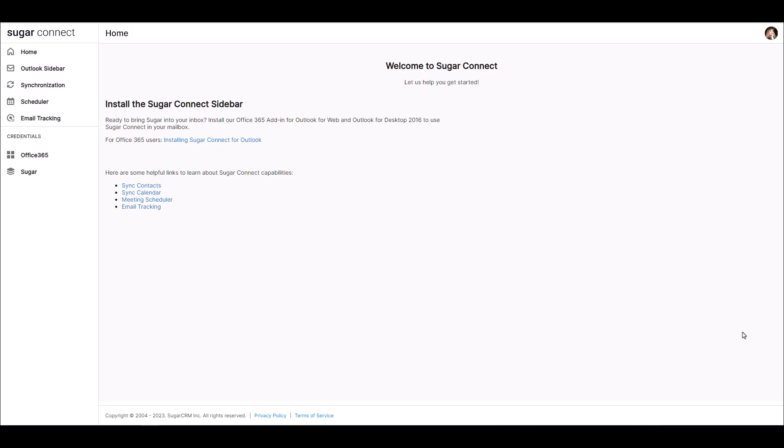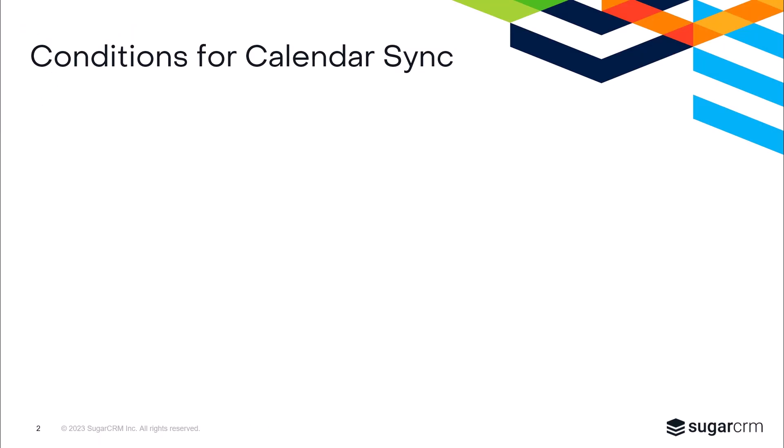Before setting up Calendar Sync, there's some rules to review. Calendar Sync can be a one or two-way sync between Sugar and your Outlook Calendar. With one-way sync, Outlook Calendar events will sync to the Sugar Calendar, but not from the Sugar Calendar back to the Outlook Calendar. With two-way sync, the Outlook Calendar and Sugar Calendar events will sync bi-directionally.